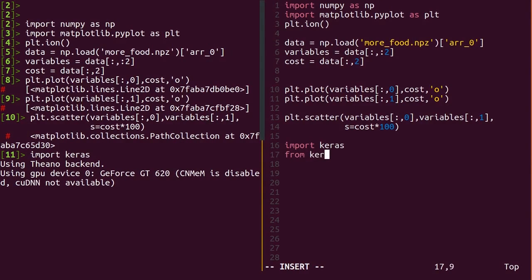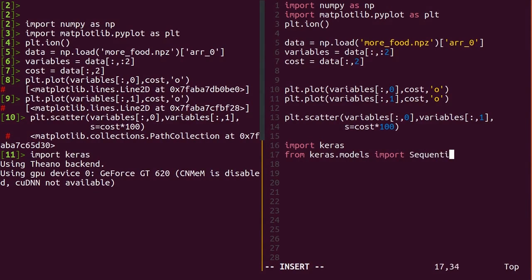Keras.models provides Sequential, a simple interface for building models with one set of inputs, outputs, and a succession of layers.